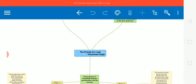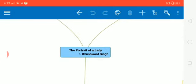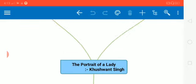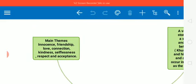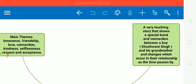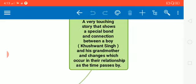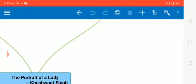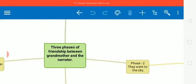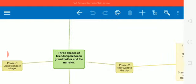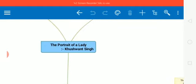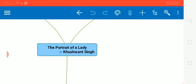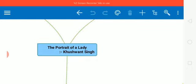So what do we have in this mind map? The name of the chapter itself, themes touched by the author, the story itself, three faces of friendship between grandmother and the narrator. So let's start with the name of the chapter which is The Portrait of a Lady and the name of the author is Khushwant Singh.